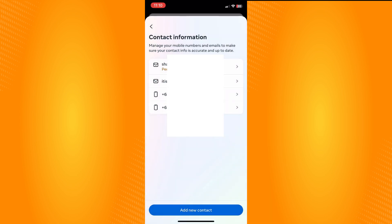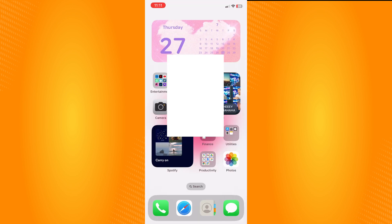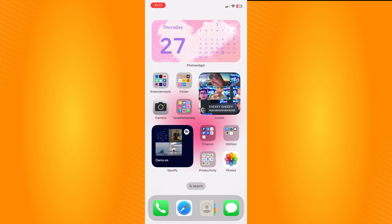In Account Center, you will see Contact Information. Here you can see that two email addresses are listed. If the first email address is disabled, you can request to open your account using the other email — your backup email.